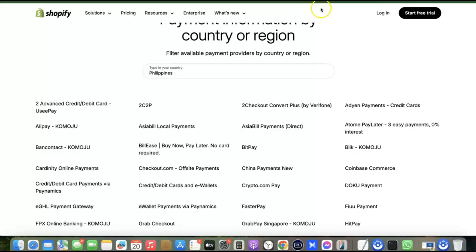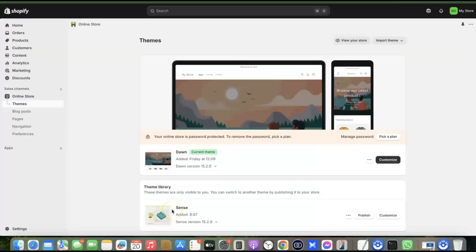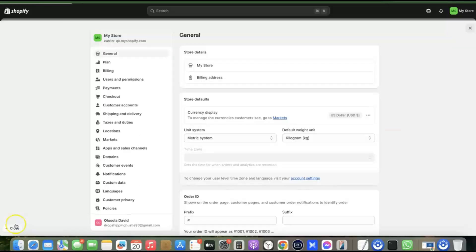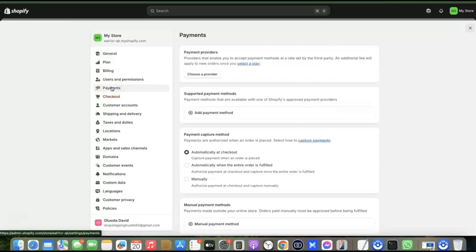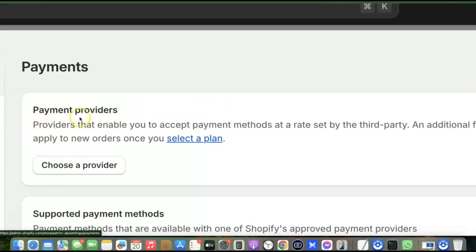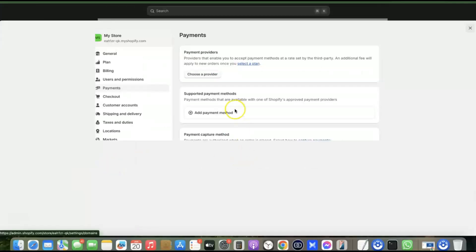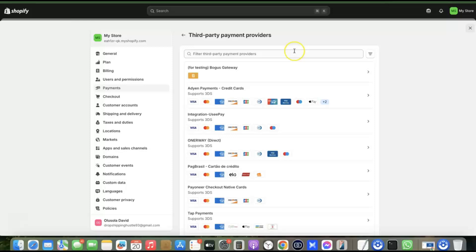Go back to your Shopify store. From your Shopify dashboard, click on Settings, then come over to Payments and click on it. You'll see "Payment Provider" and "Supported Payment Method." Under Payment Provider, click on "Choose a Provider." This will allow you to choose from different payment gateway providers.